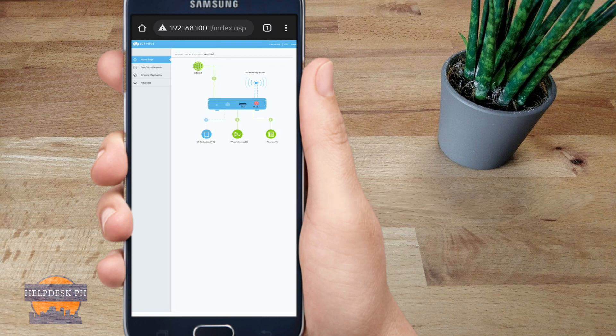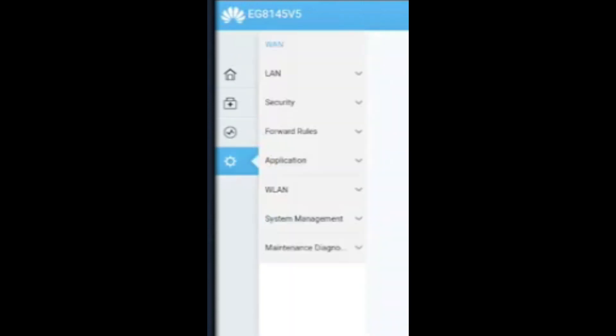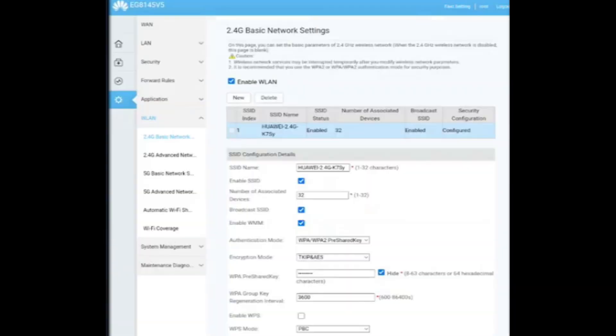After that, go to Advance, then click on WLAN, and then click on WPA pre-shared key.